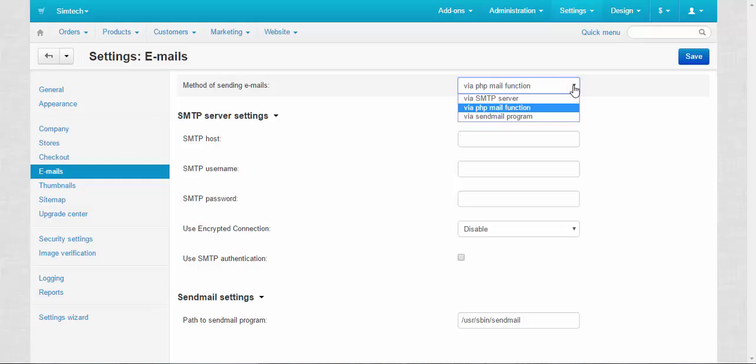We have three options here: via SMTP server, via PHP mail function, and via sendmail program. The default one is PHP mail function. This method is already set up and ready for work and I recommend you to use this method for sending your emails.